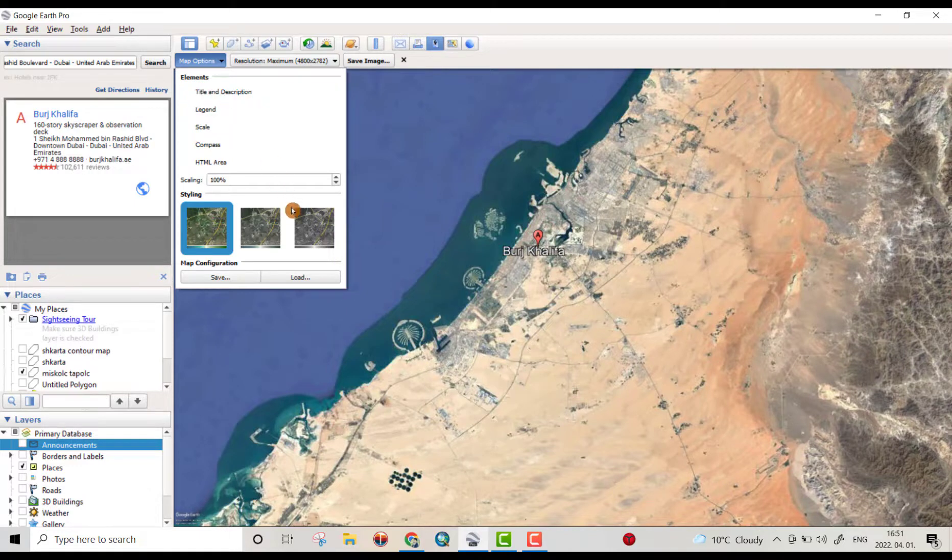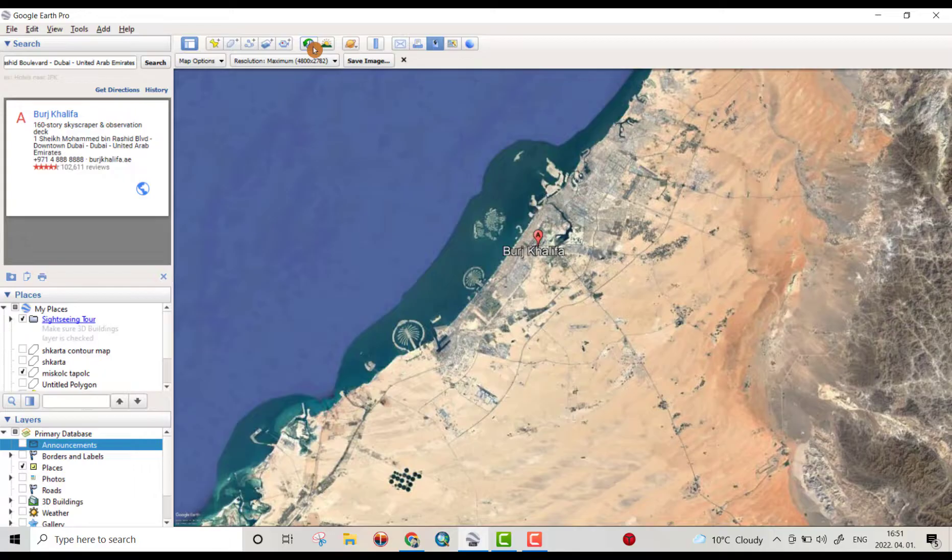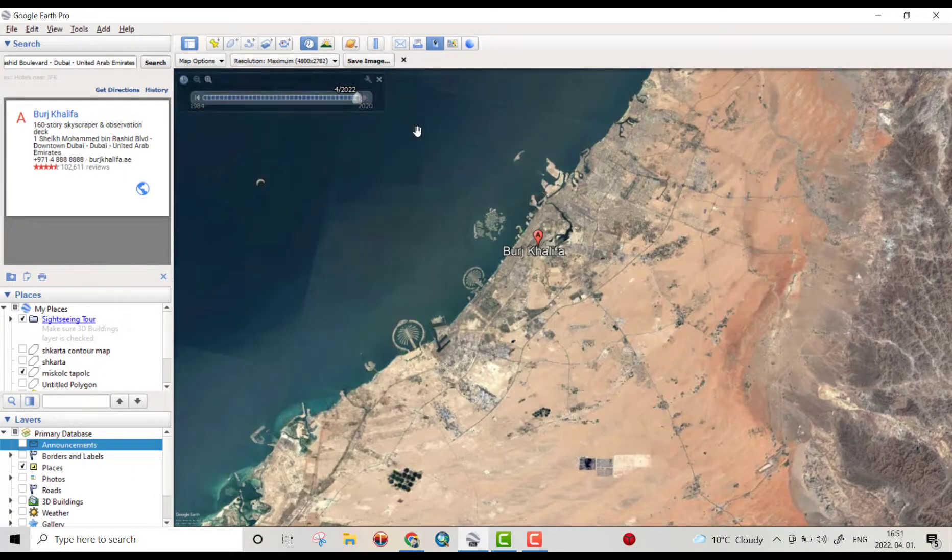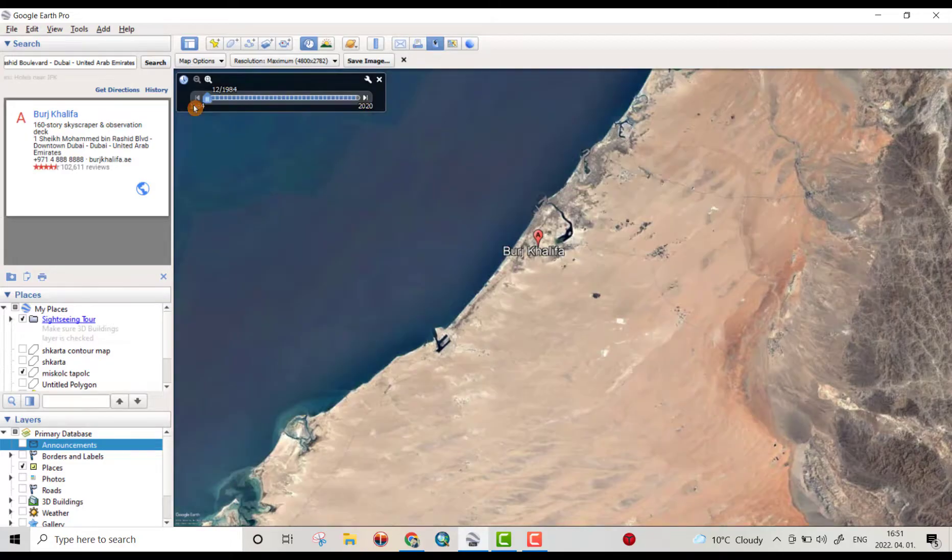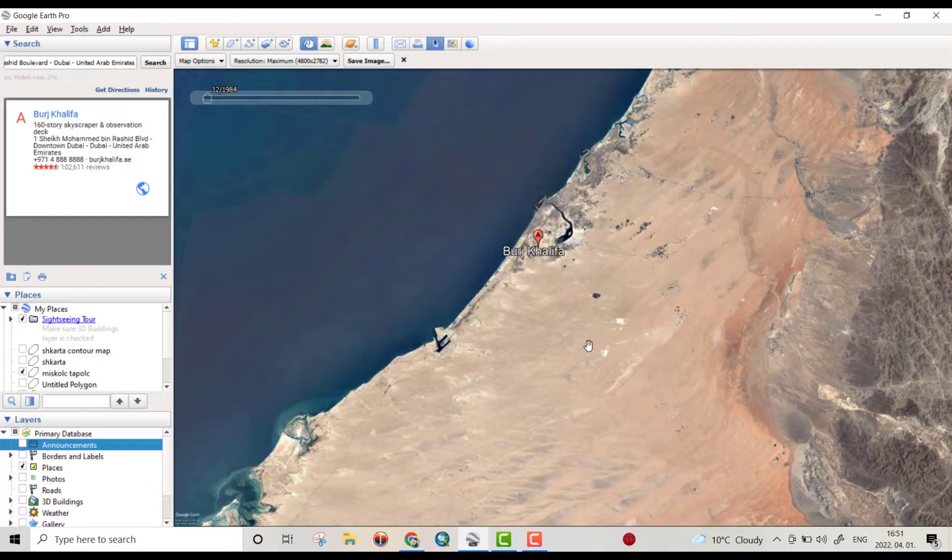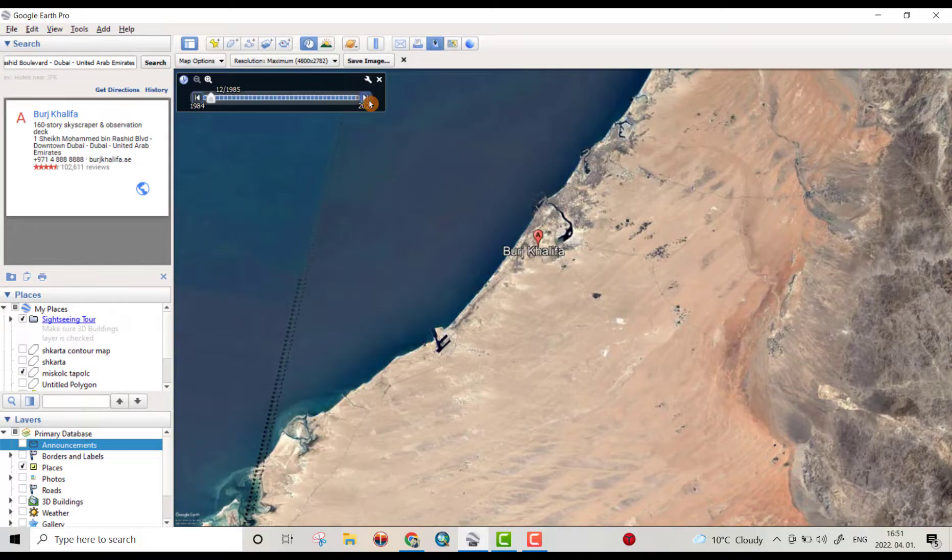From this clock icon, click it. You can see this is for 2022, from 1984. This image is recorded in the Google Earth for 1984. If you click here, this is for 1985.